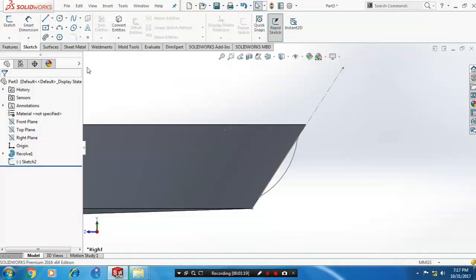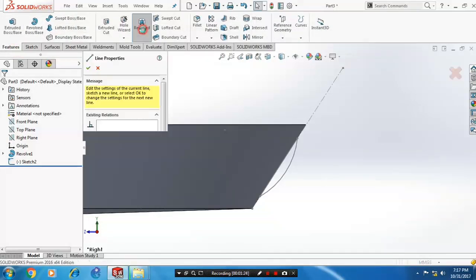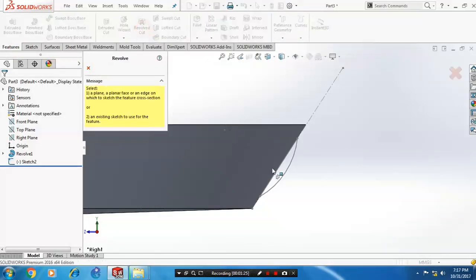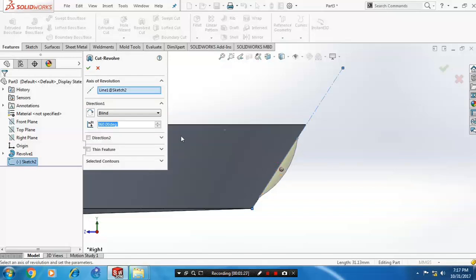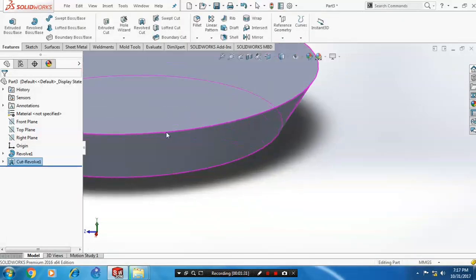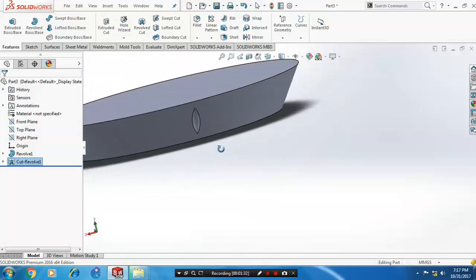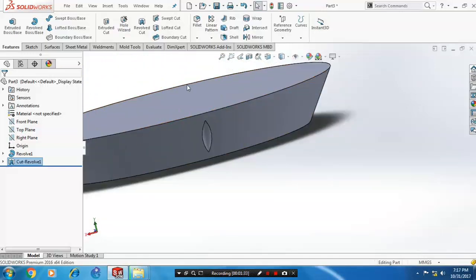Then go to the features and select revolve cut. Correspondingly, select our center axis. Then click OK. Here the cut is created in the circular component.